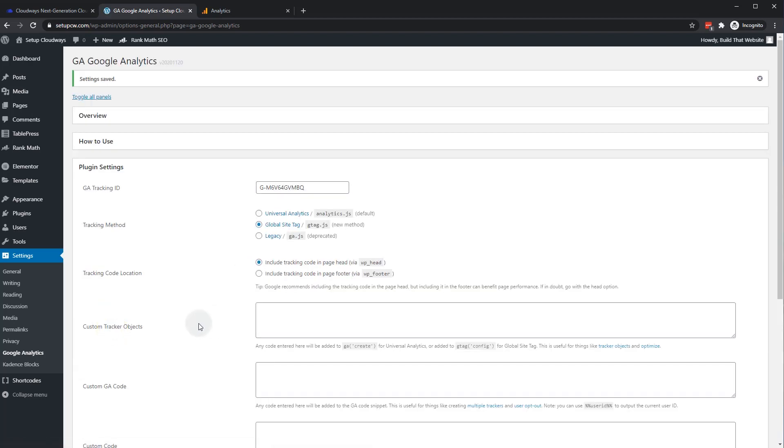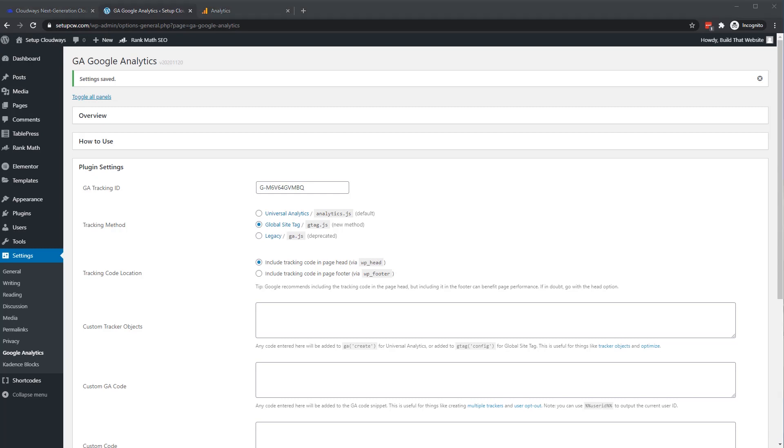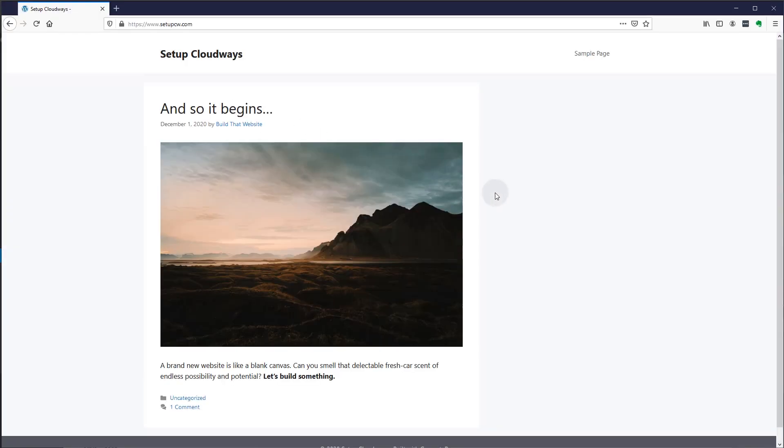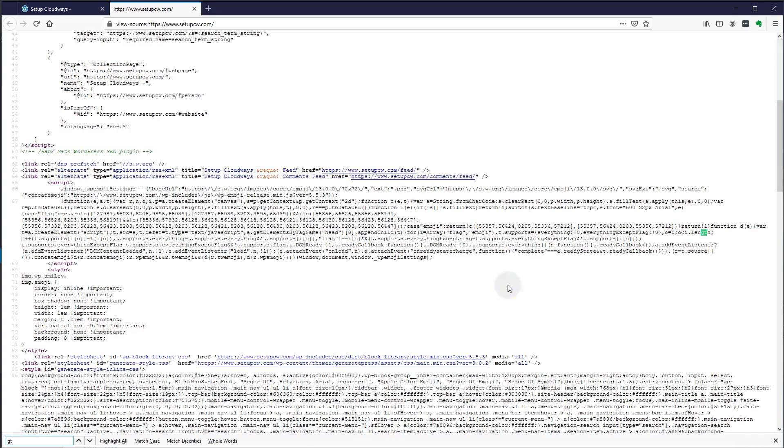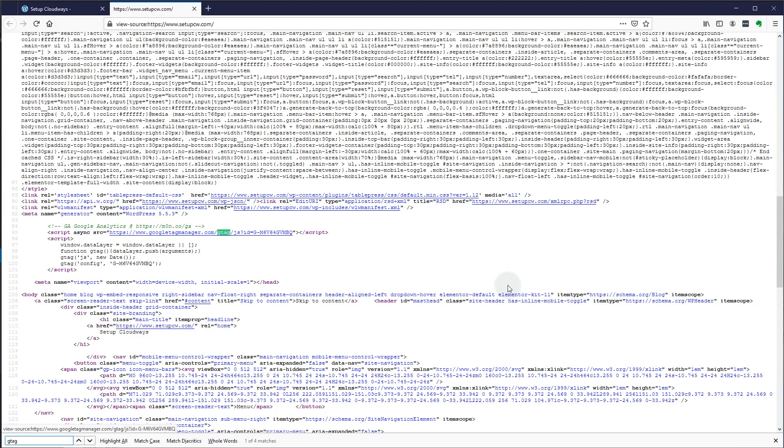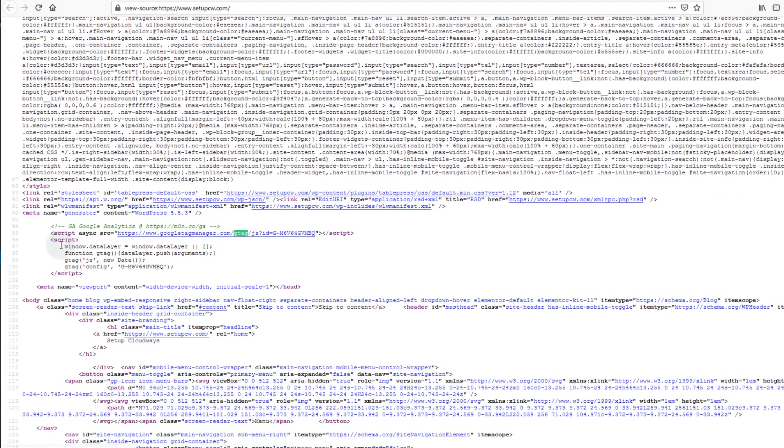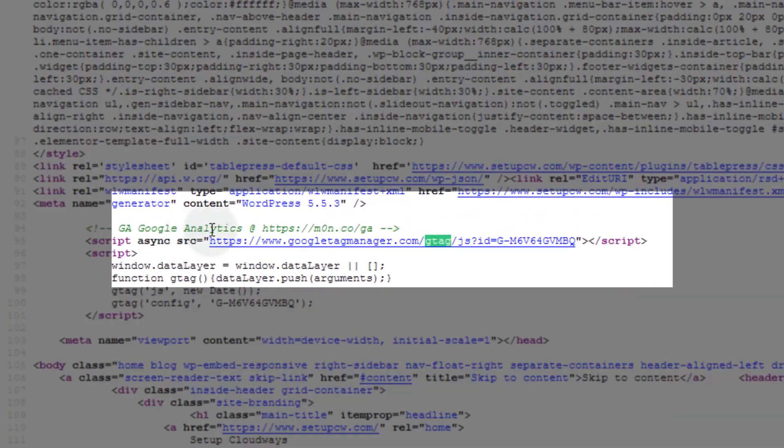All right. Now to confirm that your tag is installed correctly, you actually need to open it in a different window where you're not logged into your WordPress site. So I'm going to use a different browser entirely to test this. All right. So I loaded the page in Firefox. And we'll go to view page source. And if you just go Control-F to search, we'll type GTAG. And you can see that the Google Analytics code is being installed right here. And it's GTAG, which is the V4 Analytics.